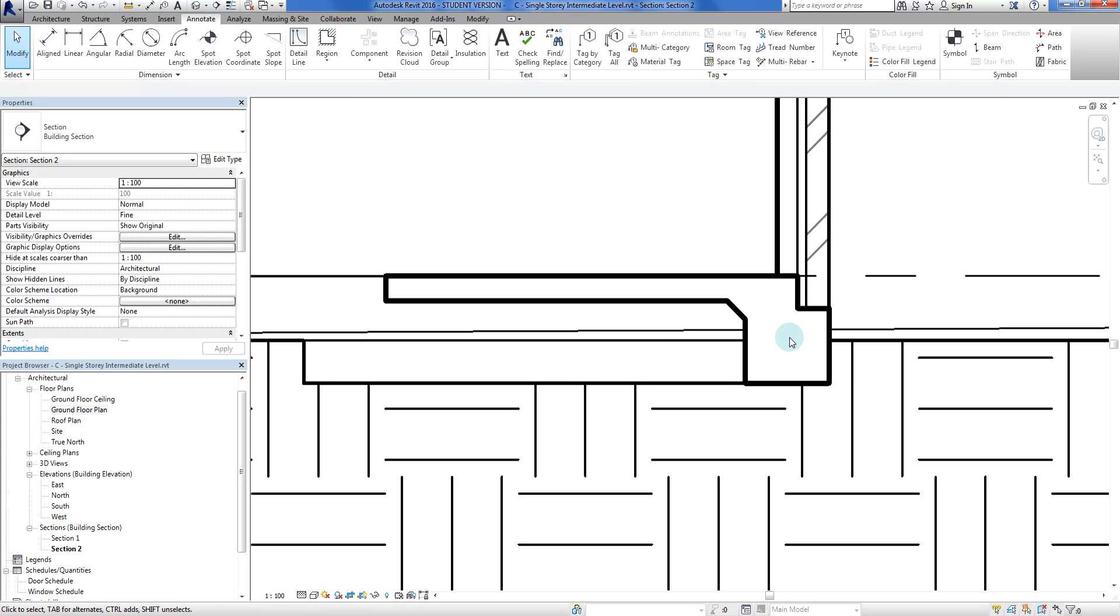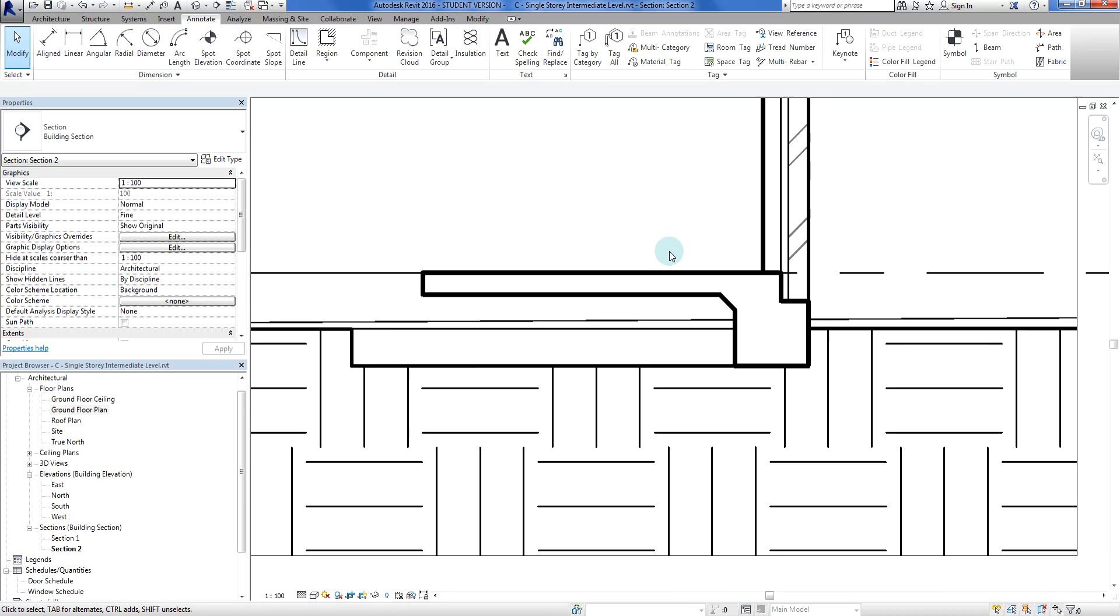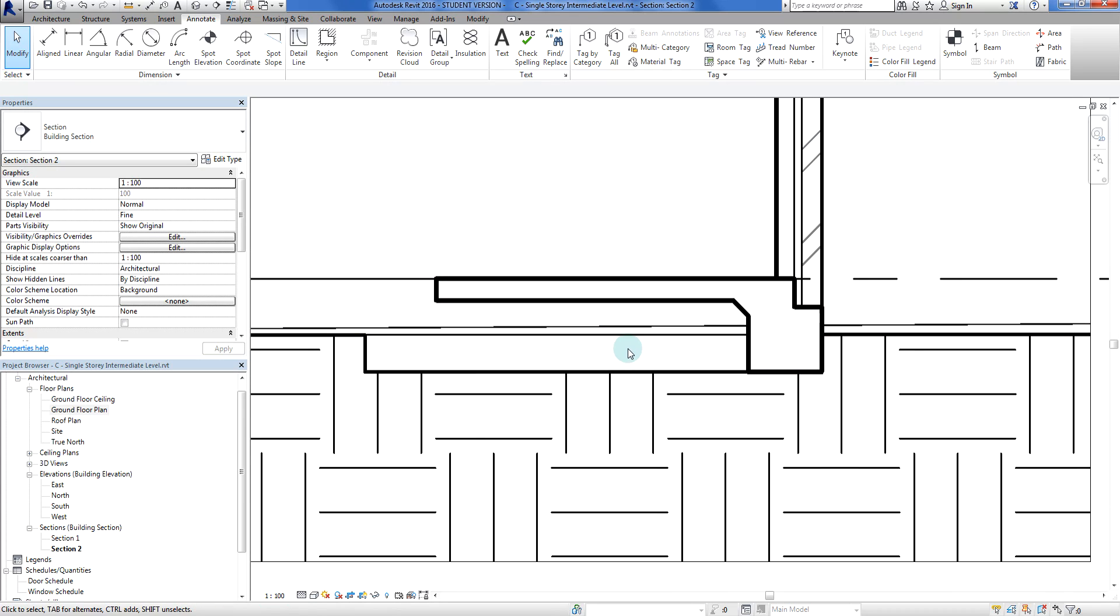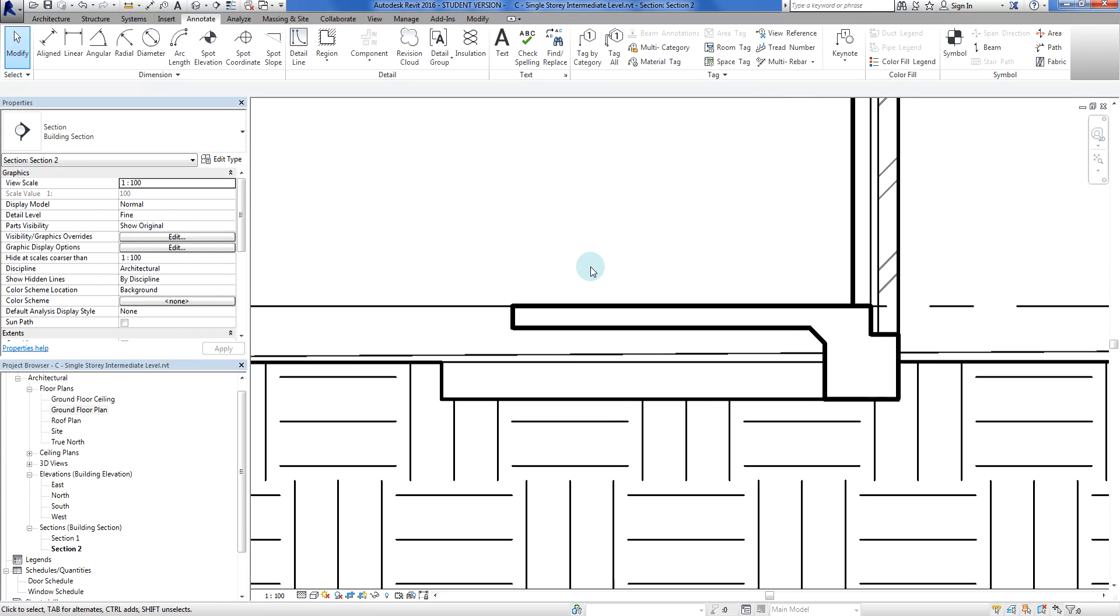What I've done there is I've used the filled region or masking region to basically draw up or do a 2D CAD of where our section would be, where our slab would be. For one aspect it's good - it means we can draw things up fairly quickly.